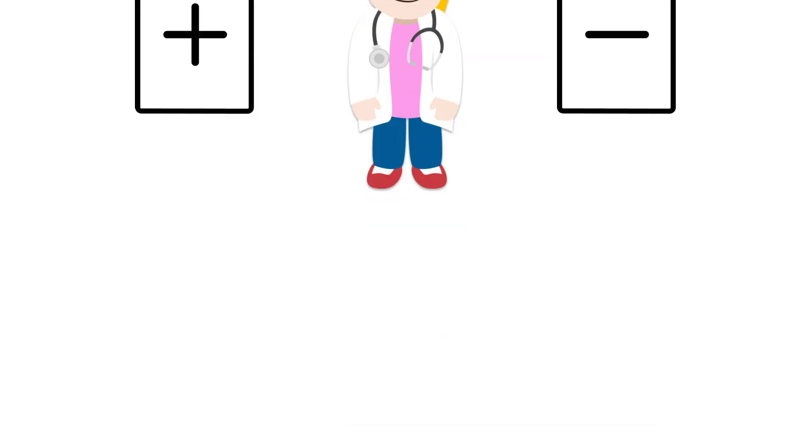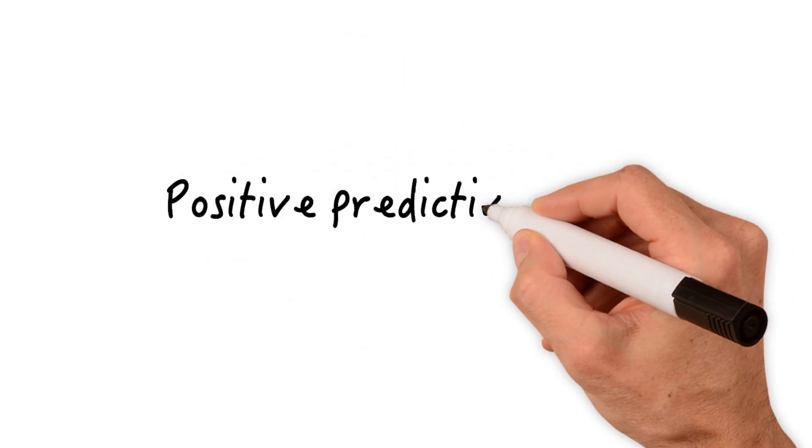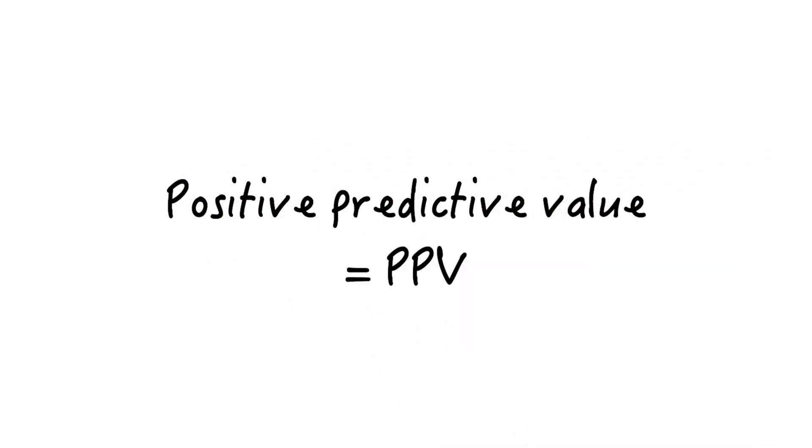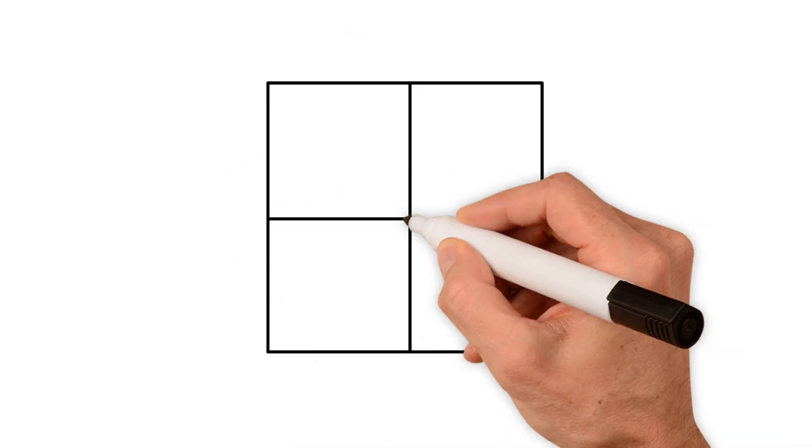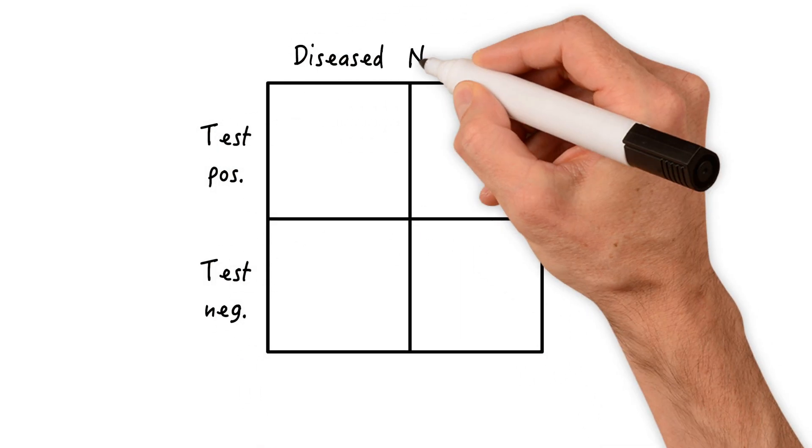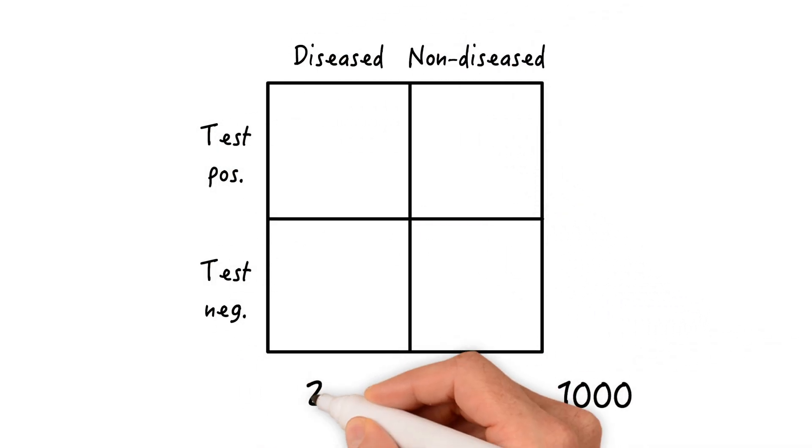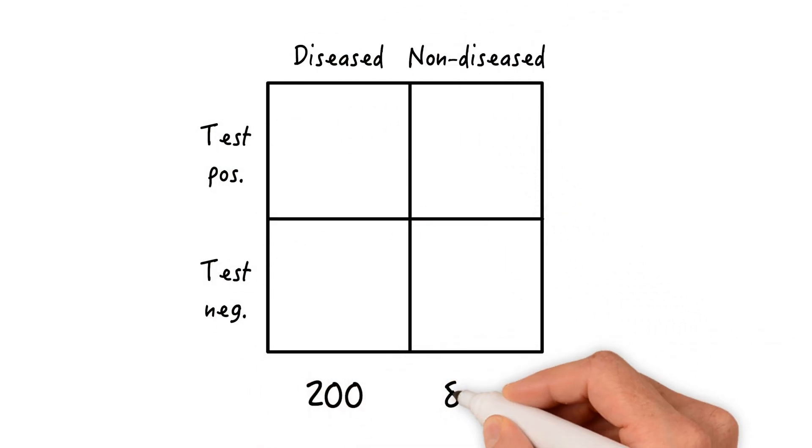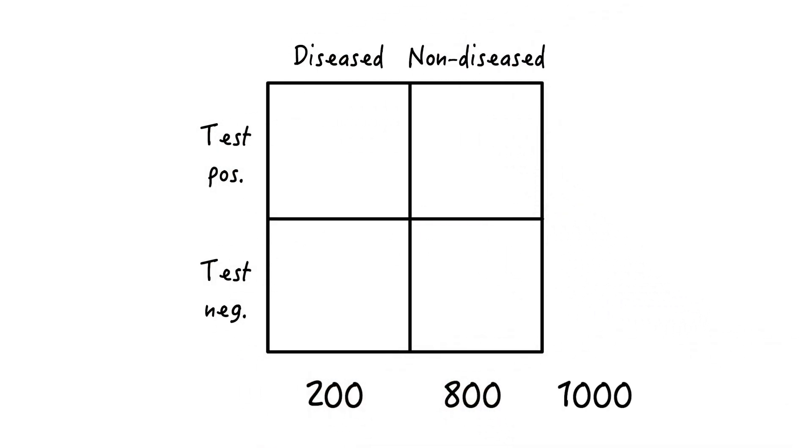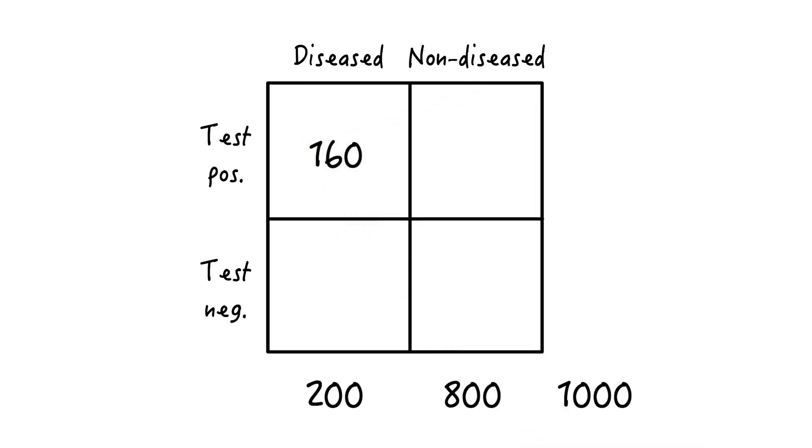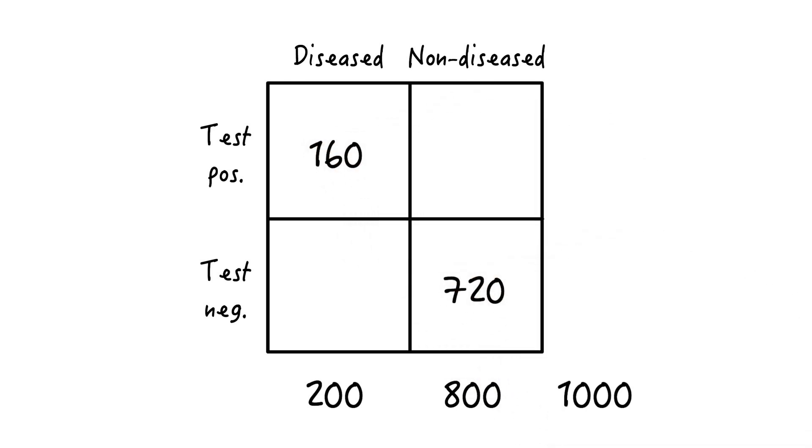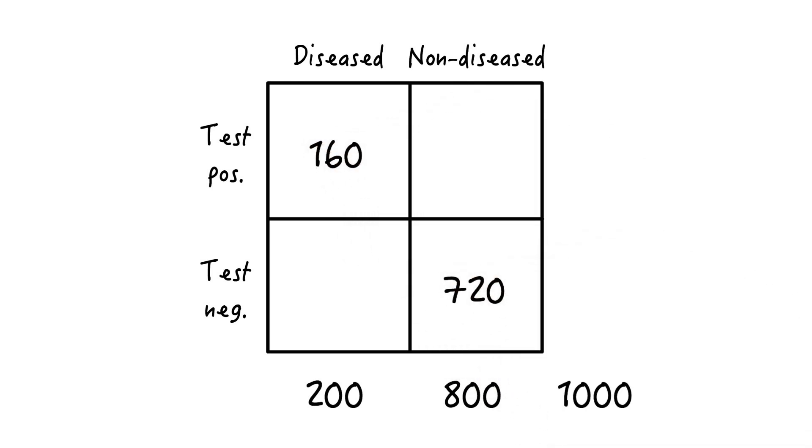In this lesson, we're mainly going to cover the positive predictive value, or PPV. Let's take one of our previous examples again. We have a population of 1,000 - 200 are diseased, 800 are not. 160 out of the 200 correctly tested positive, 720 of the non-diseased are correctly tested negative. So we have 160 true positives and 720 true negatives.